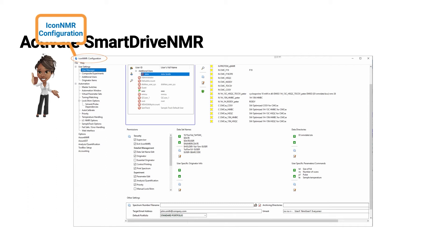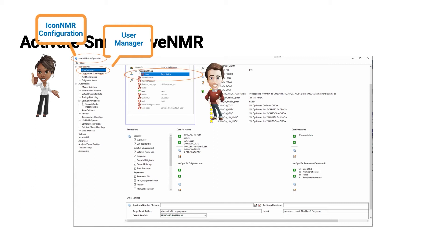The left hand side is the browser tree. And here under the user management tab, one can see John here highlighted in blue. And under permissions is a field called analysis quantification. This needs to be ticked to make SmartDrive available for John.